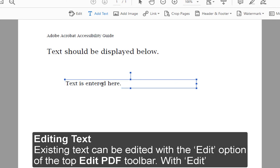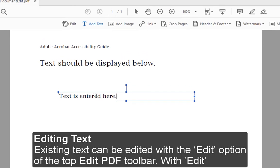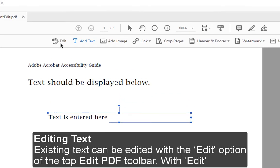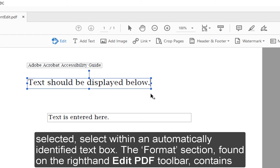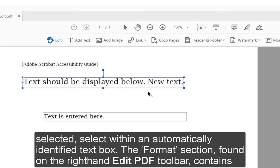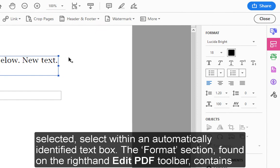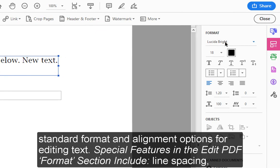Editing text: Existing text can be edited with the Edit option of the top Edit PDF toolbar. With Edit selected, select within an automatically identified text box. The Format section found on the right-hand Edit PDF toolbar contains standard format and alignment options for editing text.